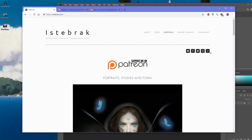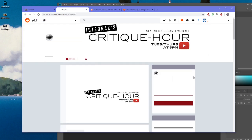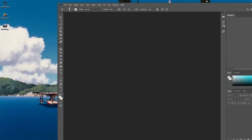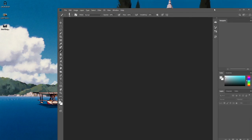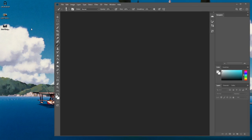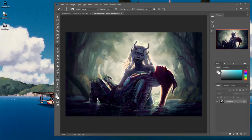To submit work for critique hour, go to istabrack.com and click the Reddit icon. Join there, post your work, be patient and respectful. You may get a critique from me if it fits the critique theme — if not, you'll get critiques from your peers. Just because you did a 14-day challenge doesn't guarantee a critique from me. As long as you're giving critique in the community, you'll receive one in return.